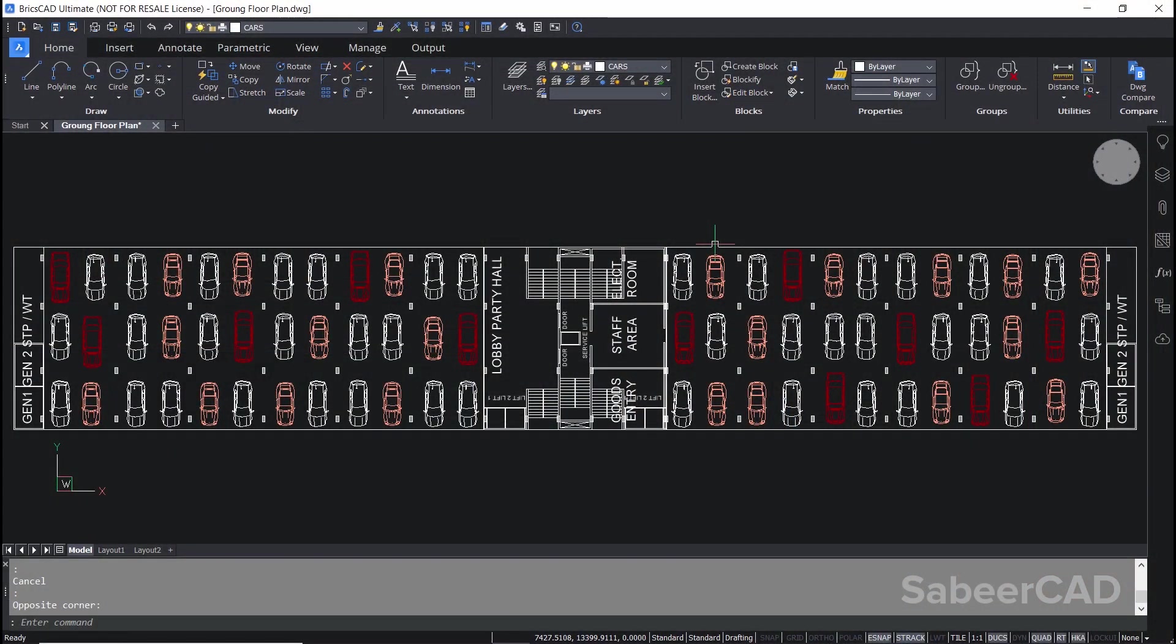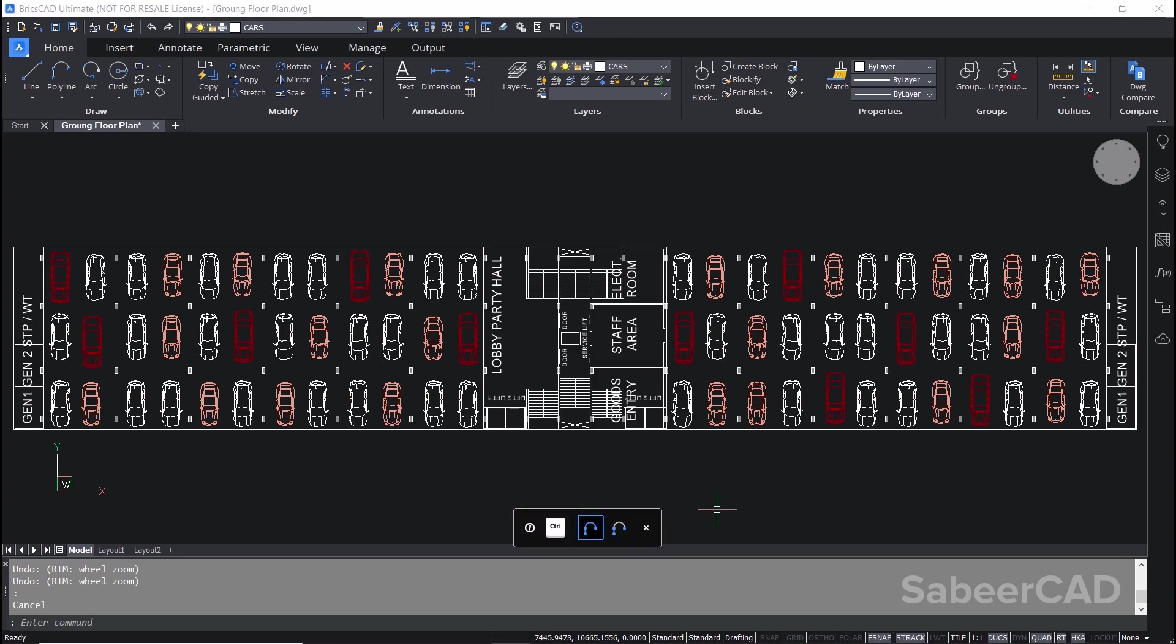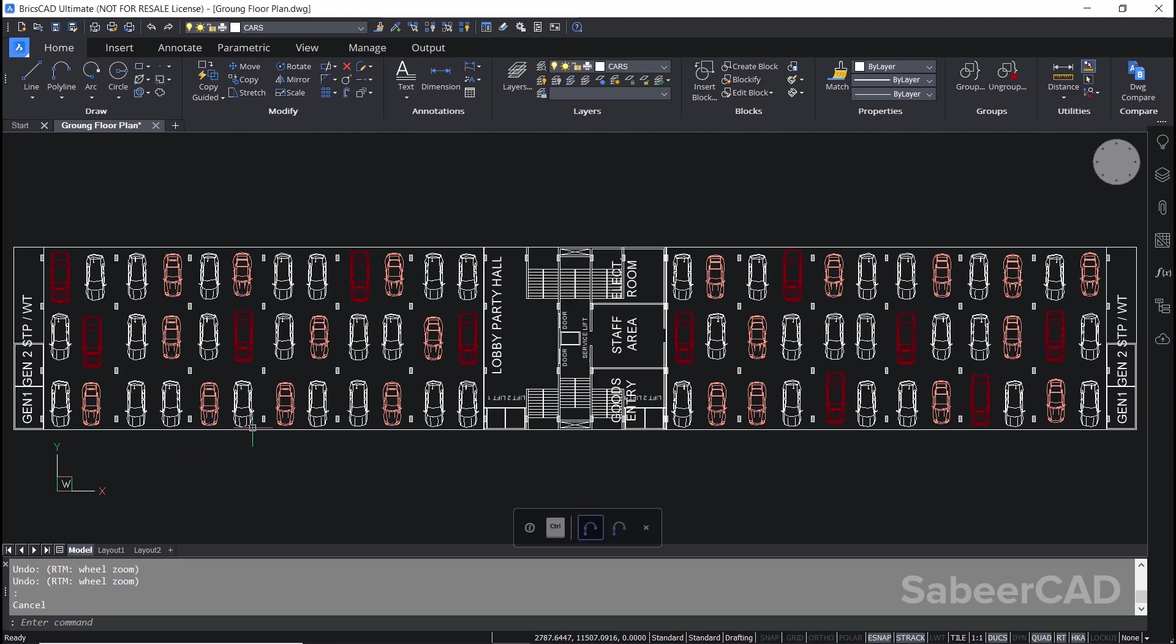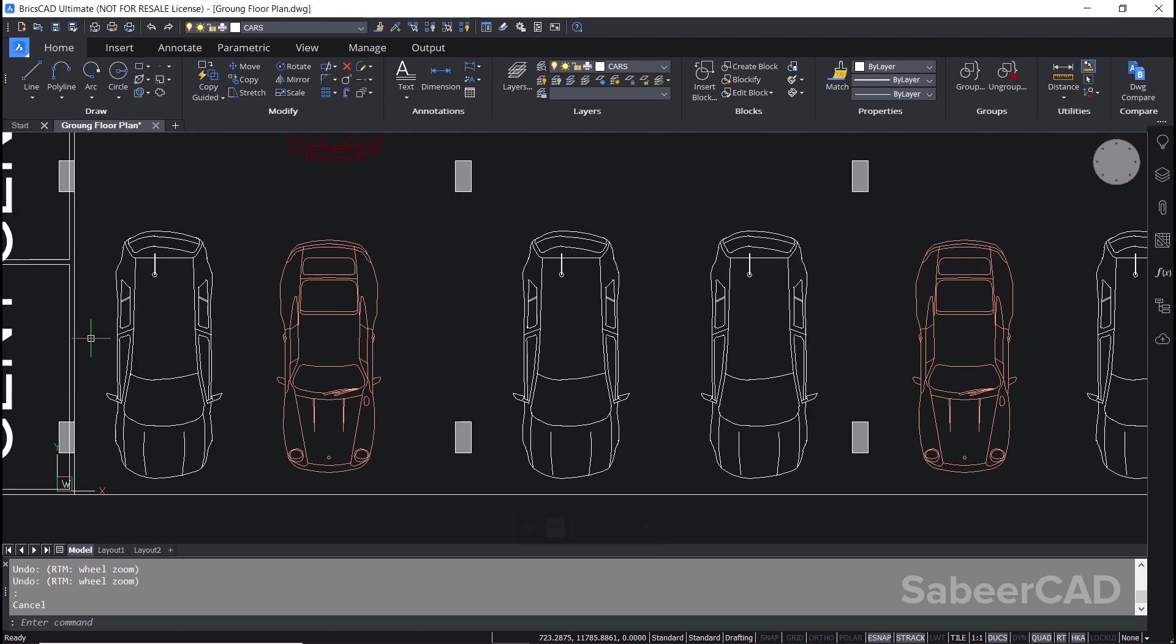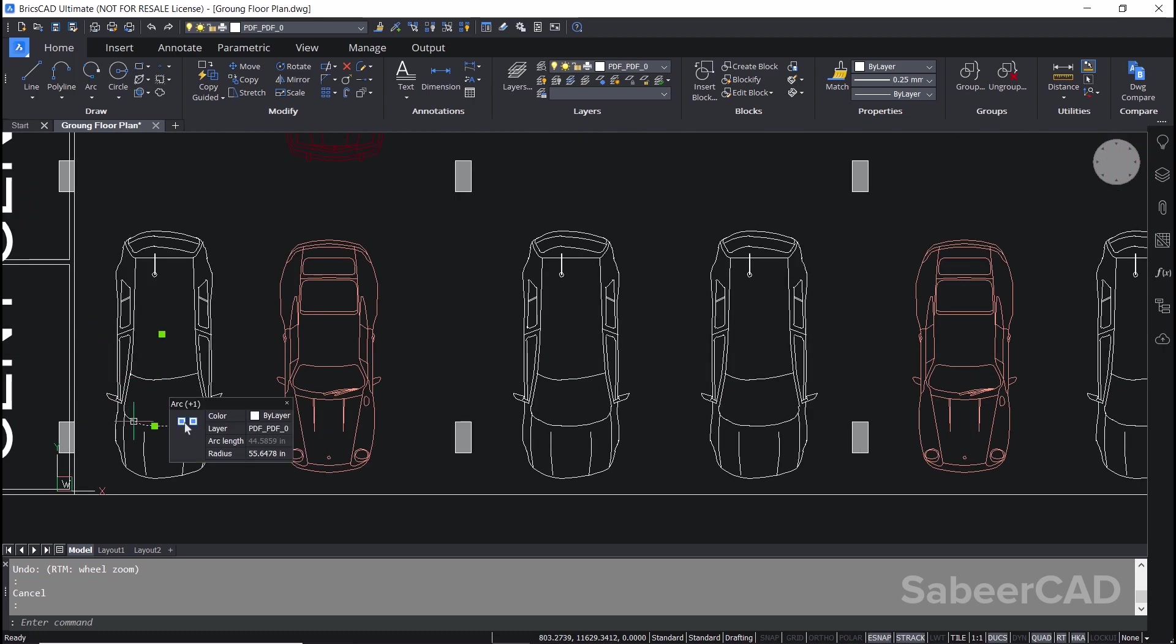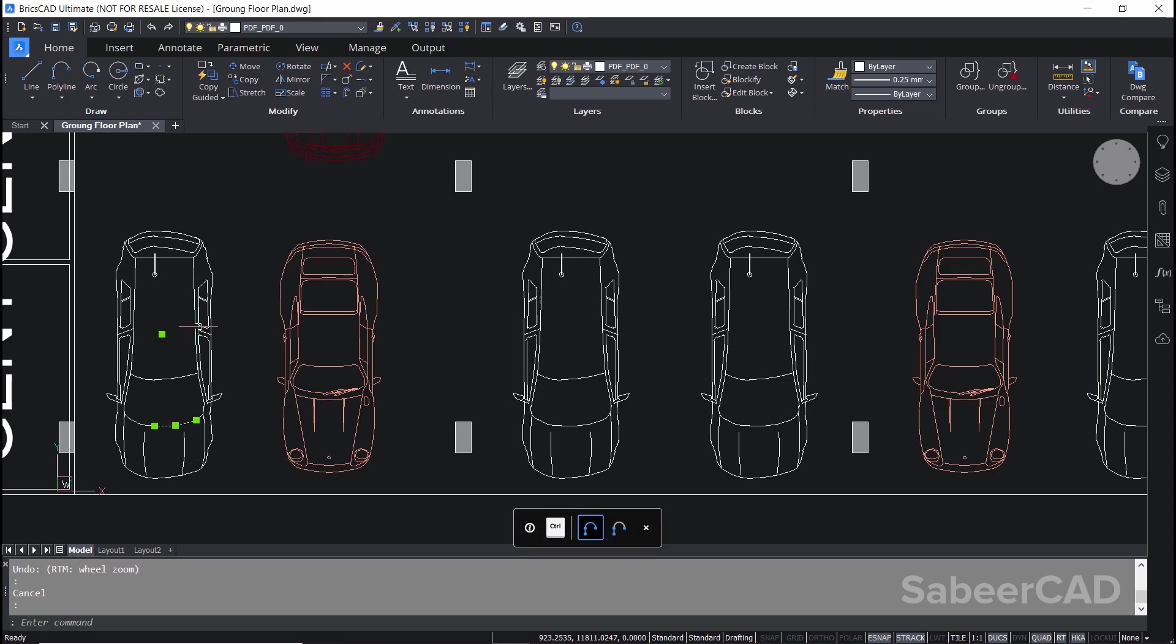This is a drawing of a parking lot given to me by one of my clients to perform some editing. In this parking lot there are three different types of cars parked at different locations. I'll zoom into a particular car, and when I click on the various entities you can see that it's all made up of different polylines and arcs.